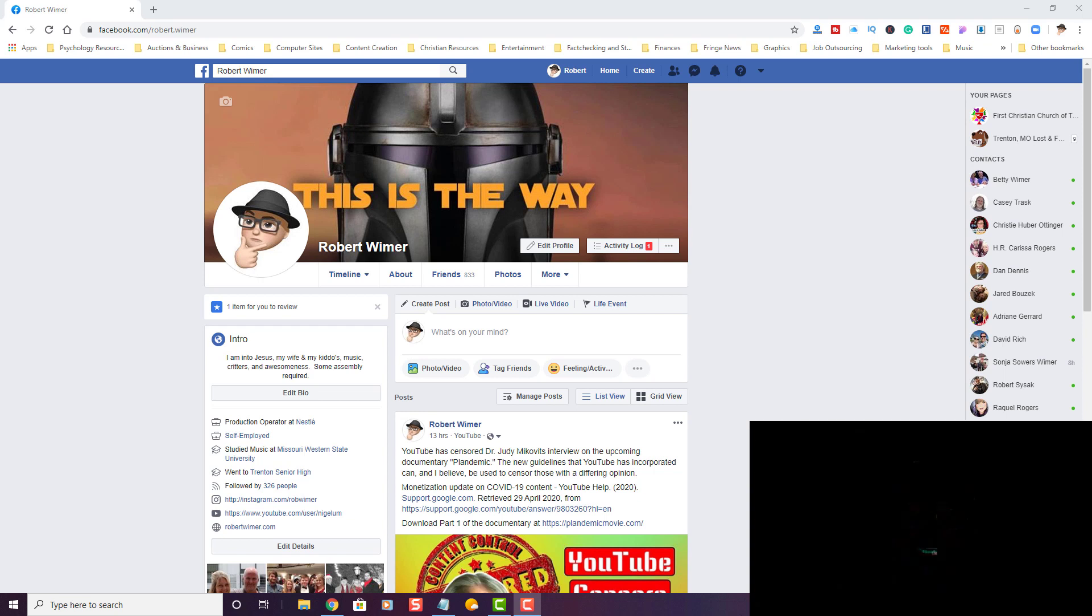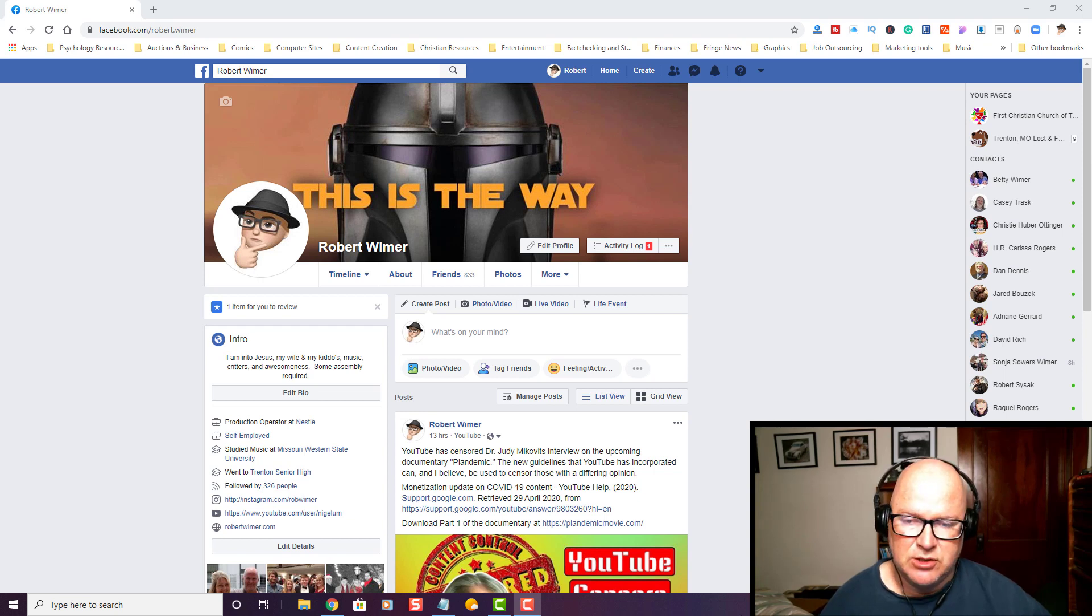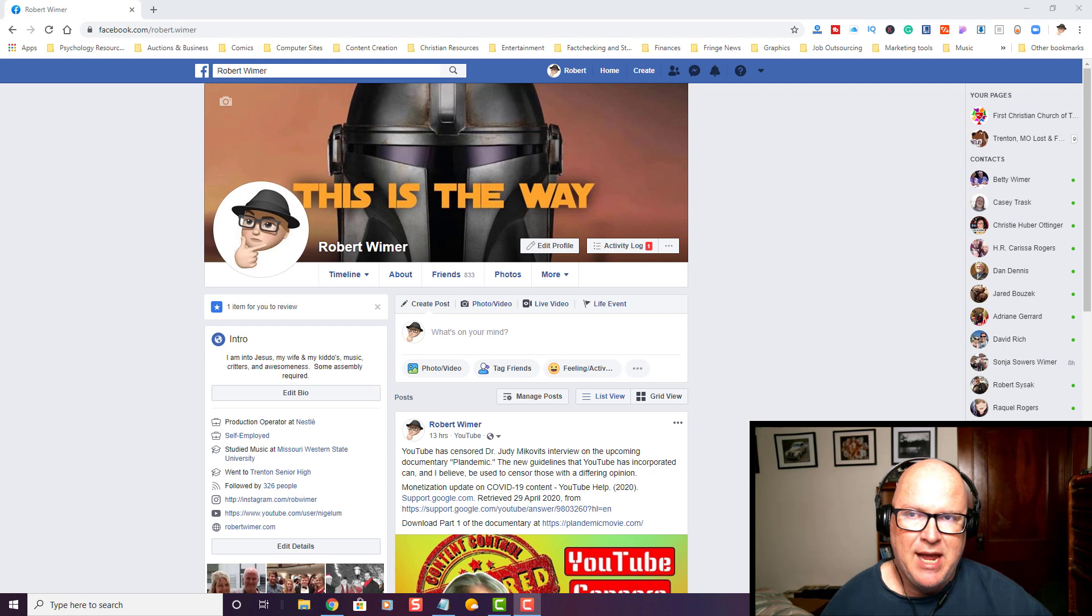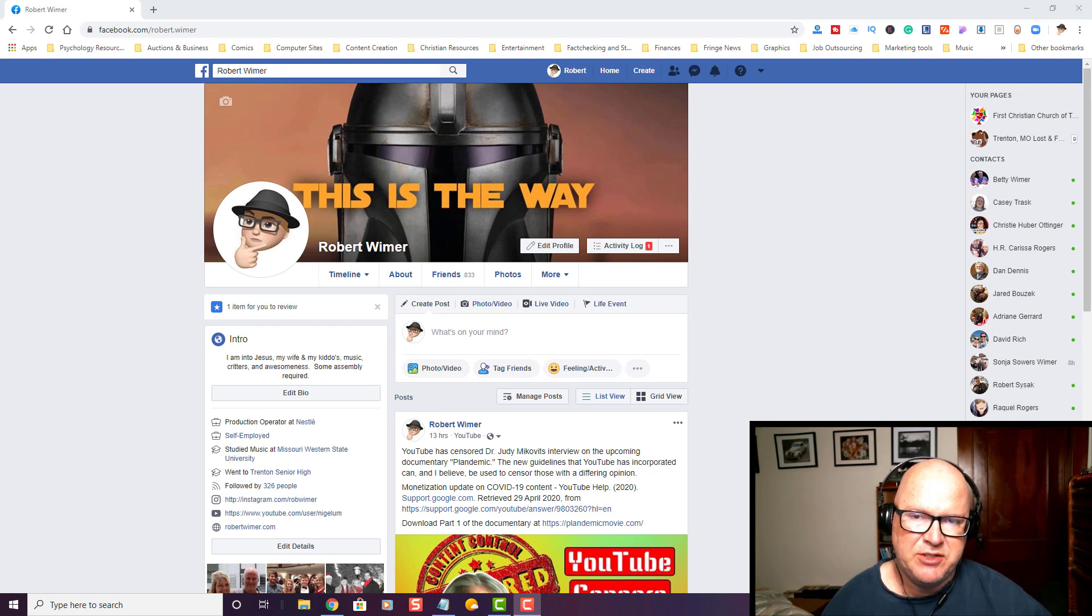Hey everyone, Robert here. It's May 7, 2020, and I want to show you how to download photo albums that you have set up on Facebook.